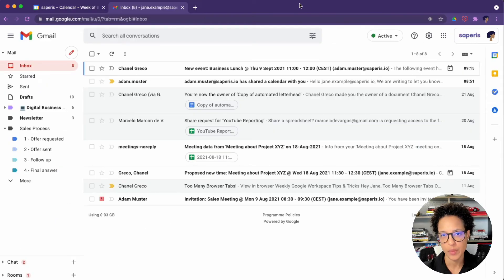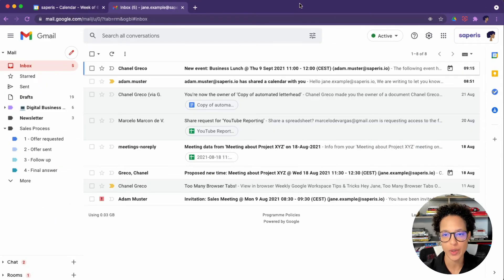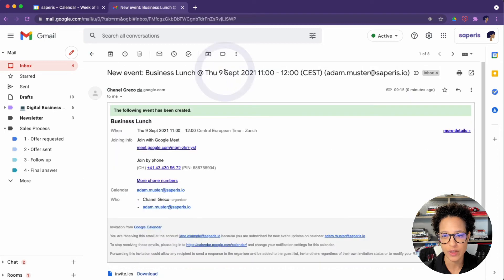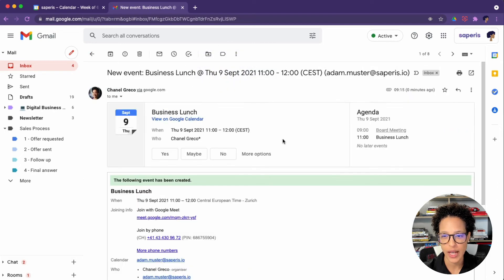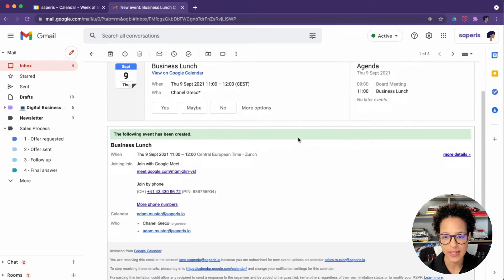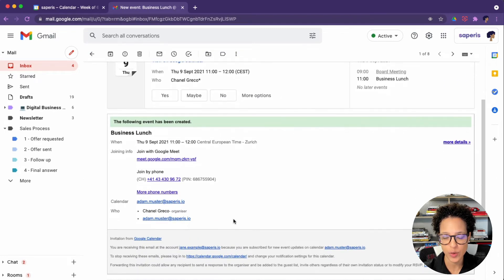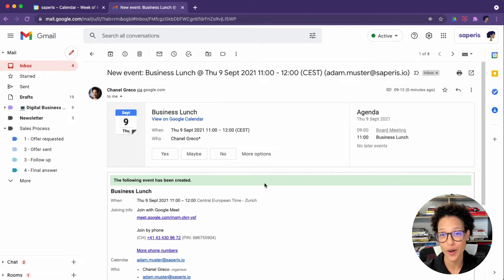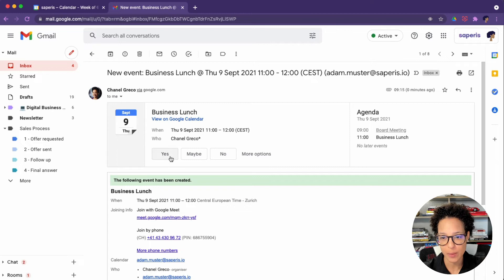Since we've set up notifications for new events, here's how it looks. So we see there's an invitation that has been sent to Adam. And keep in mind, here we are in Jane's Gmail. We can go ahead and accept this in Adam's name.